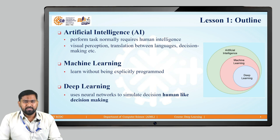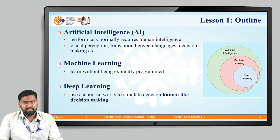We can see some examples like visual perception, translation between languages, decision making, etc. Artificial intelligence is a broader concept, and coming into the exact thing, we can say machine learning is a subset of artificial intelligence.